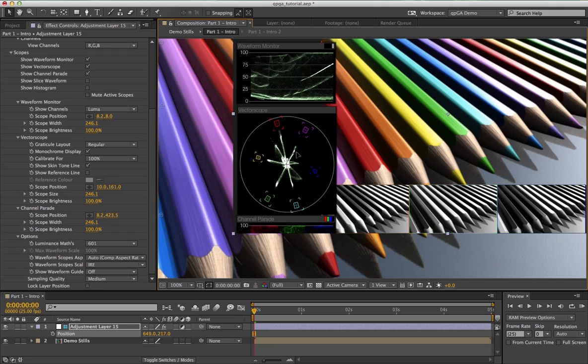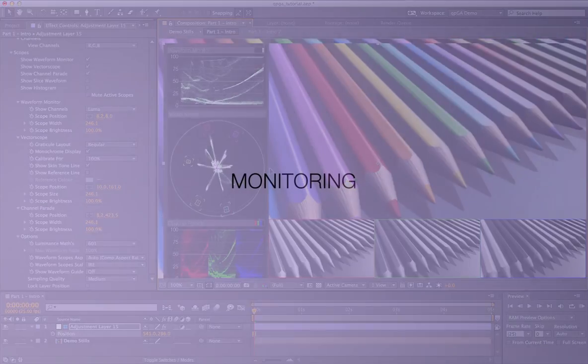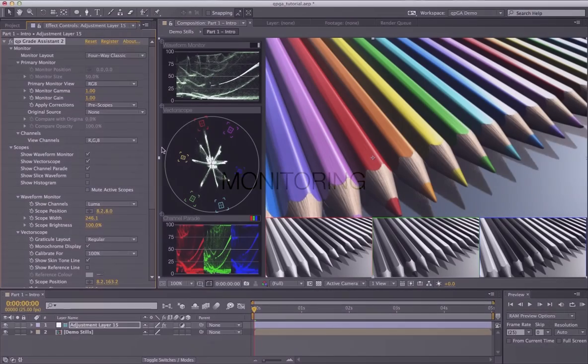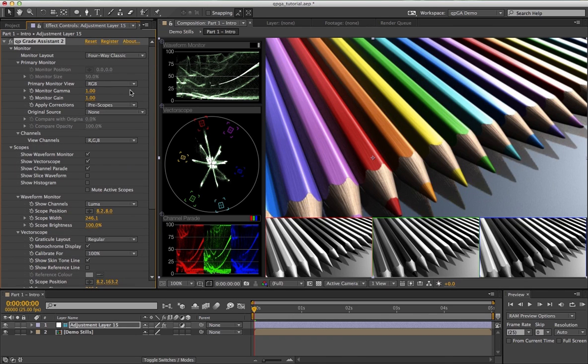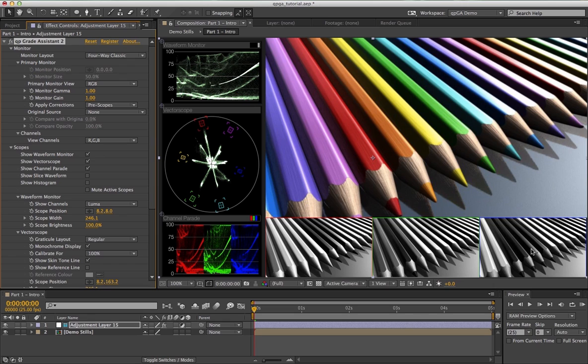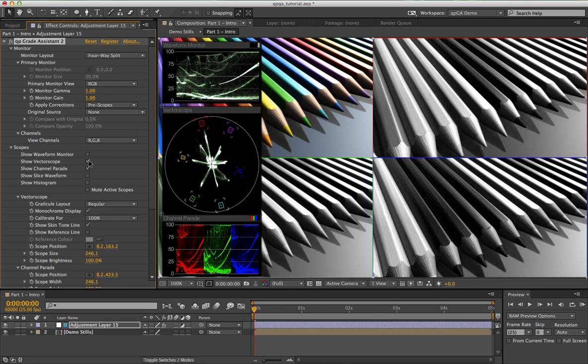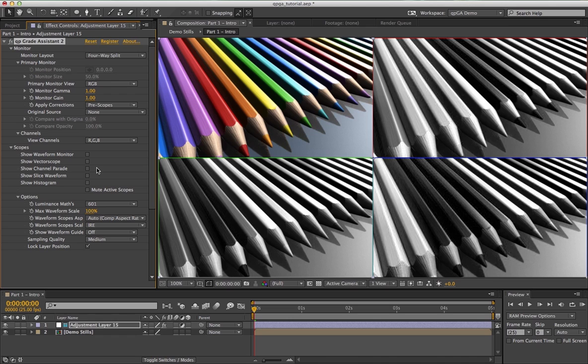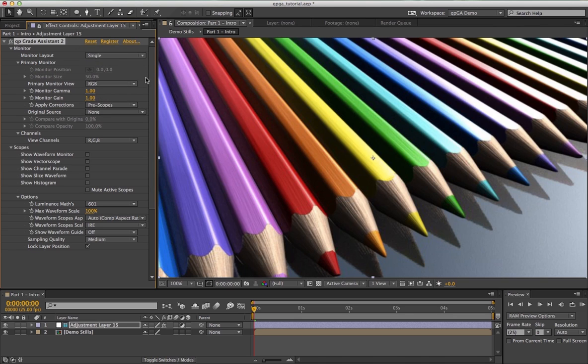QP Grade Assistant 2 has a number of monitoring options. There are five different layouts. The default layout is this four-way classic with your primary monitor view, your composite image here, and your red, green, and blue channels underneath. An alternative to this is the four-way split, which is exactly the same views but in equal size panes. This view is designed to be used without scopes and is useful for color correcting foreground elements into background plates. If you don't want these channel views, you can choose to look at your image in a single full screen mode.